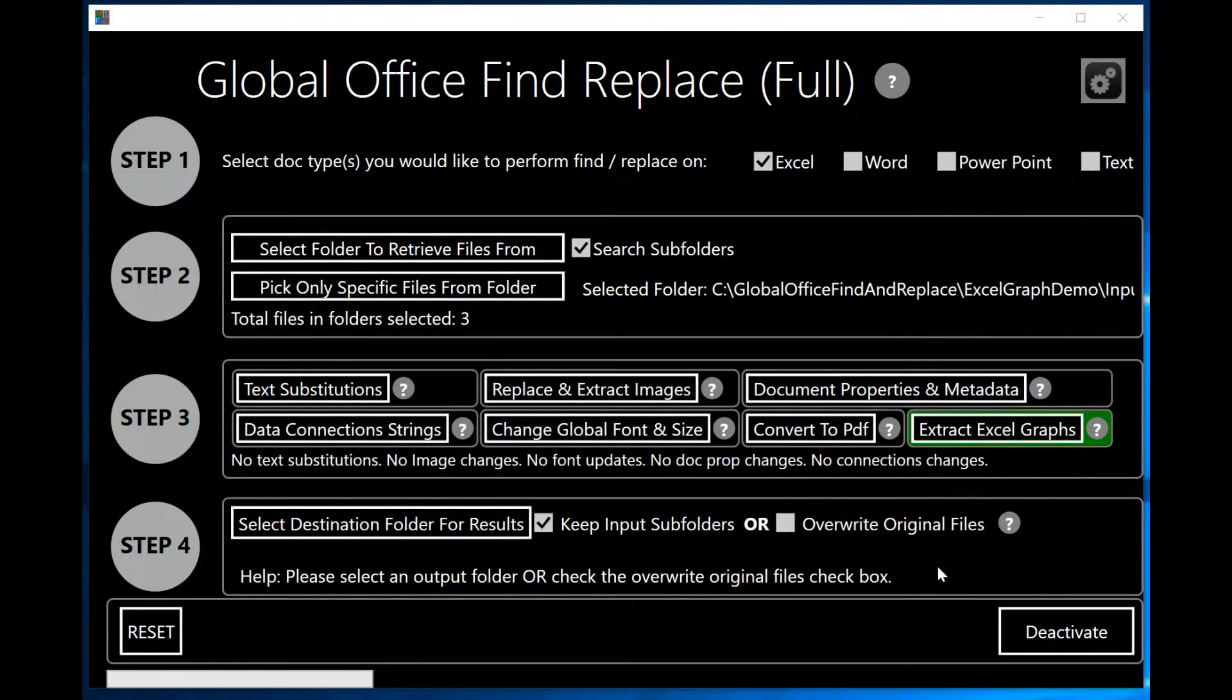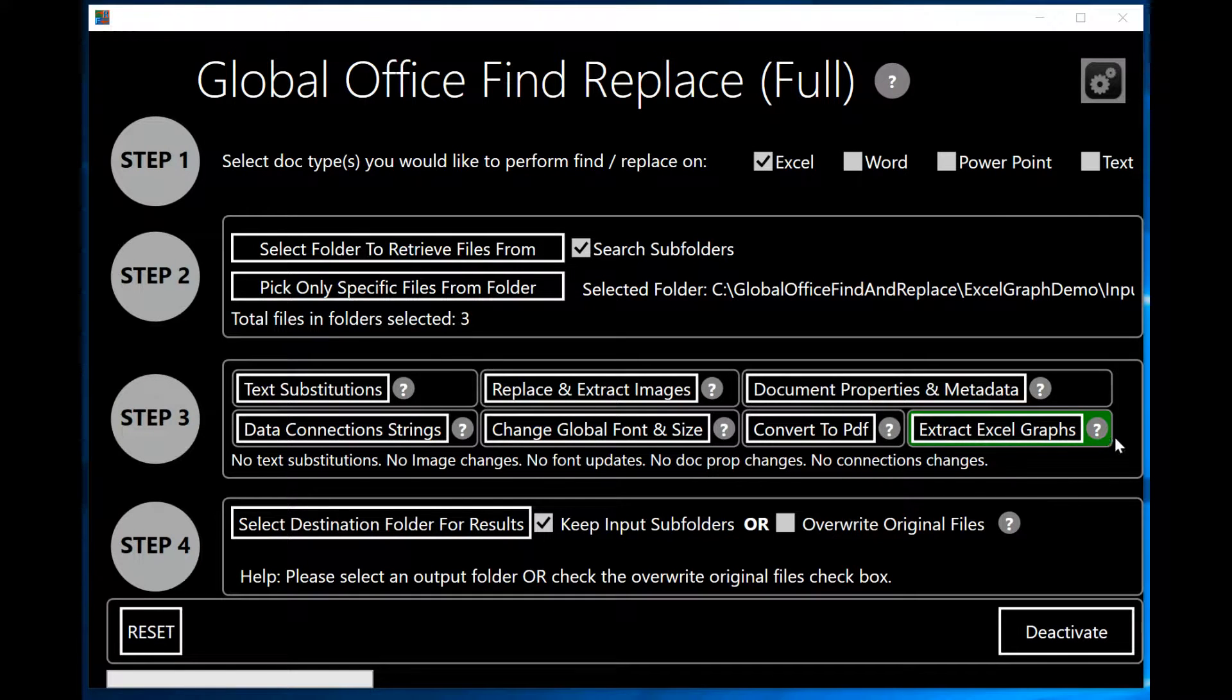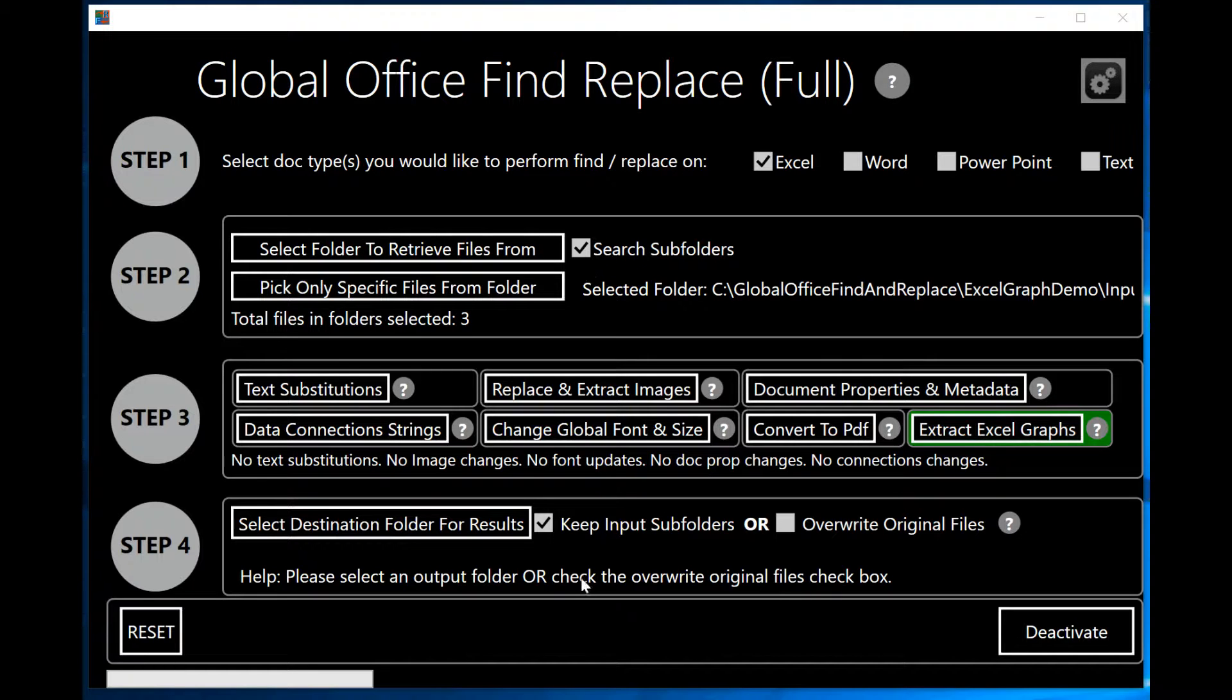If you note, the background of the button here turns green. That means I've trained it and the program is ready to perform this functionality on the Excel spreadsheets that I've selected.